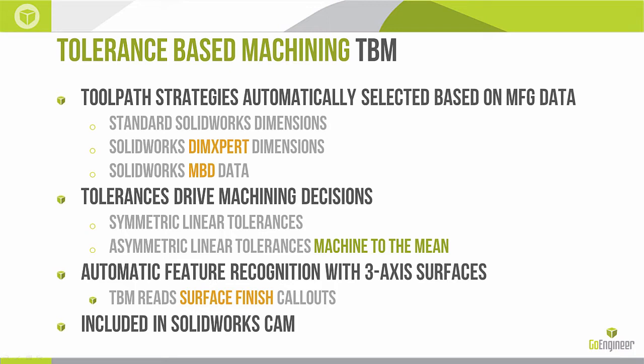As an example if you have a hole and the hole is a tight tolerance hole, say it's plus or minus 1000, that's going to shape how you machine that part. You're probably not going to just drill it out but you might bore it or ream it. Now in the past before TBM existed selecting a strategy was the burden on the machinist. But now with TBM it will actually take into account that data and suggest an appropriate strategy for you.